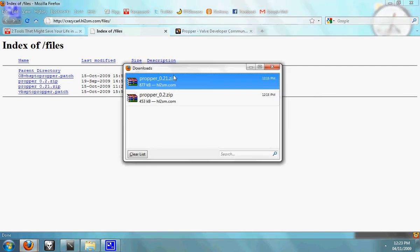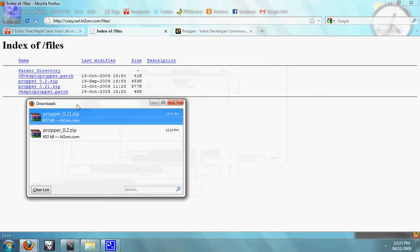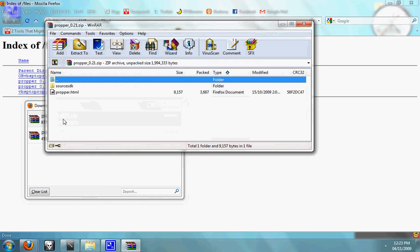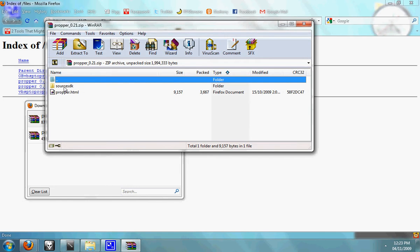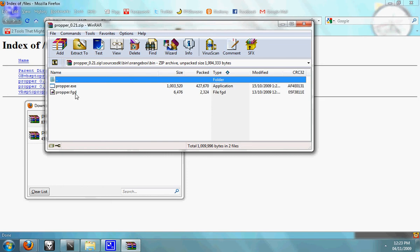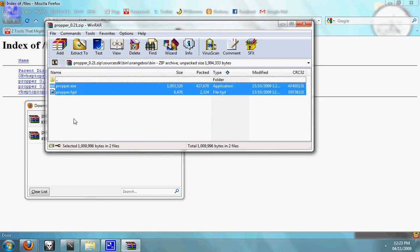Once they are downloaded, open up ProPer 0.21, open up the Source SDK folder, bin, orange box, bin, and you'll have two files.